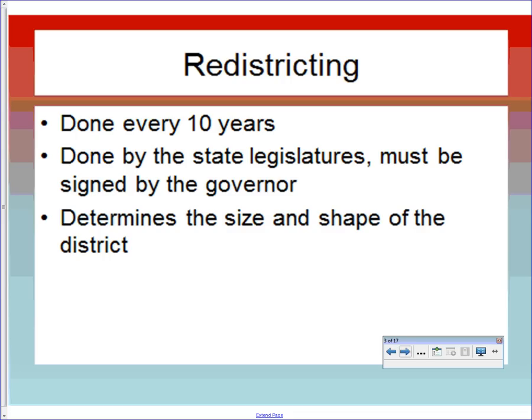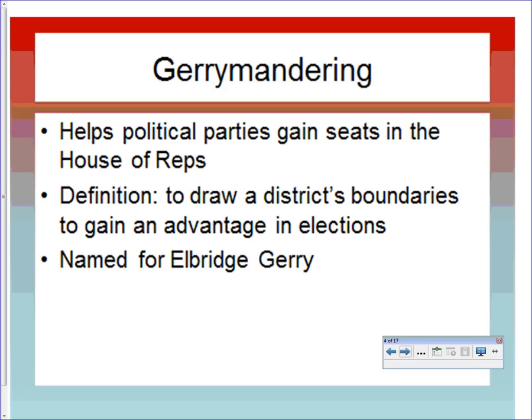Gerrymandering is when you draw district boundaries to help your political party — or a racial group — gain seats in the House of Representatives, or to hurt another group. It's defined as drawing a district's boundaries to gain an advantage in an election. The key elements are: an advantage in an election and the drawing of boundaries.